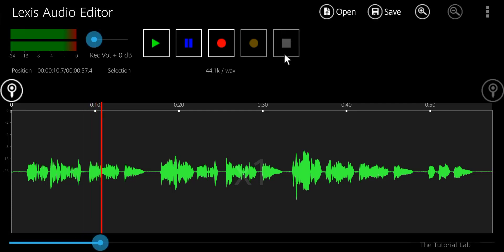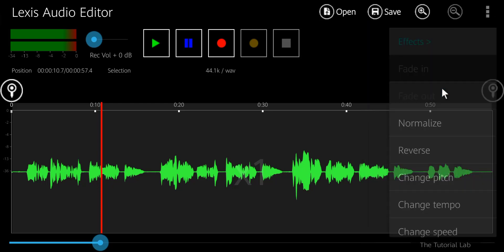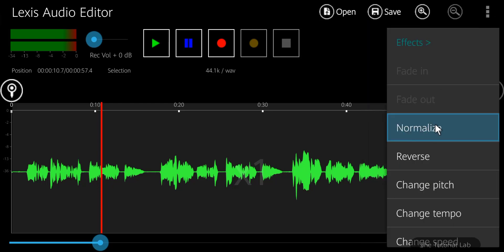Now let's edit this. From the top right corner, tap the menu and select effects. Select normalize to adjust the vocal loudness.